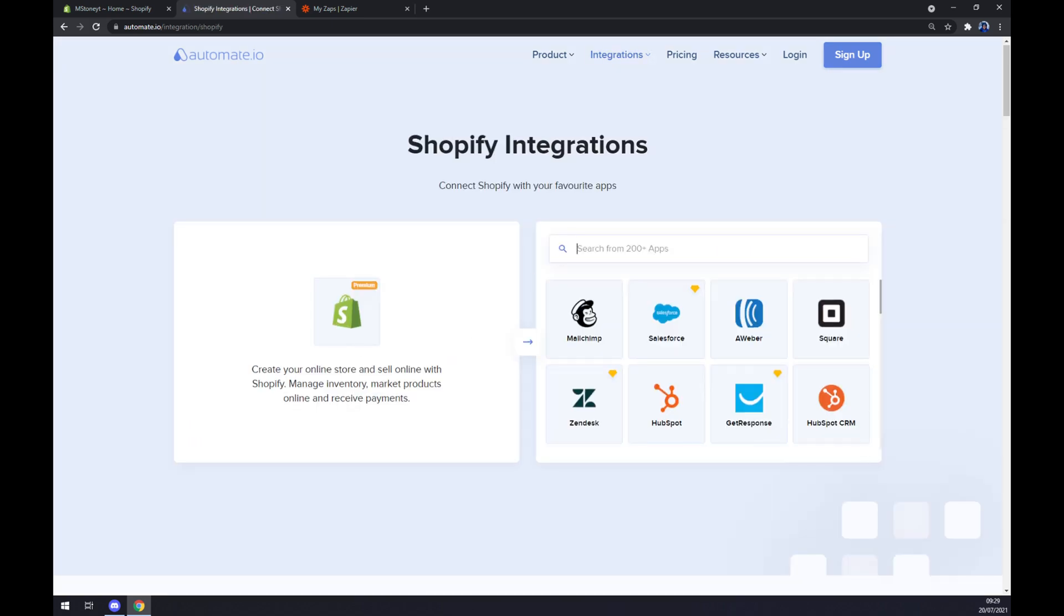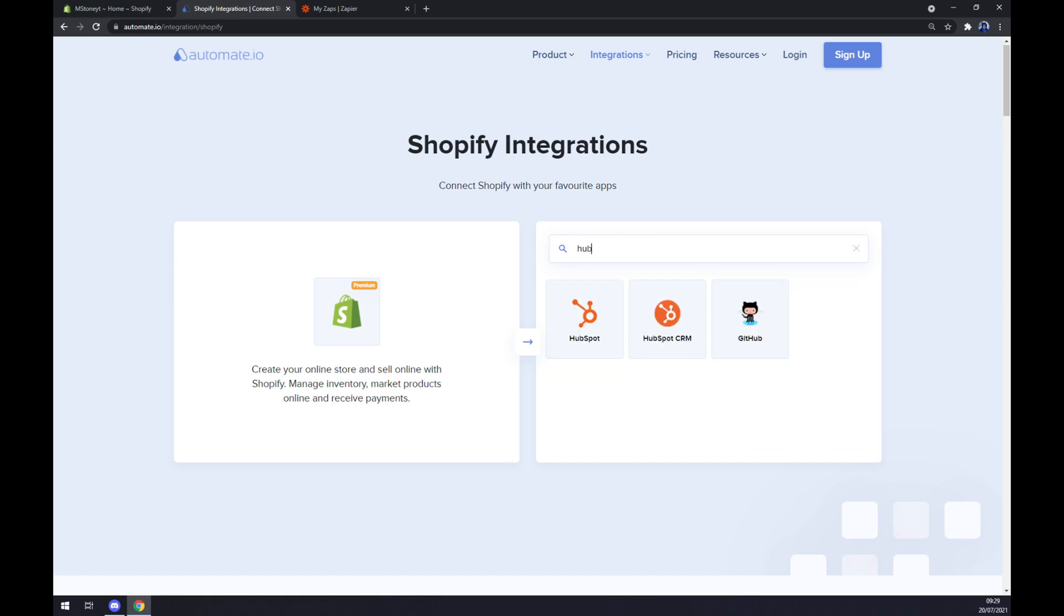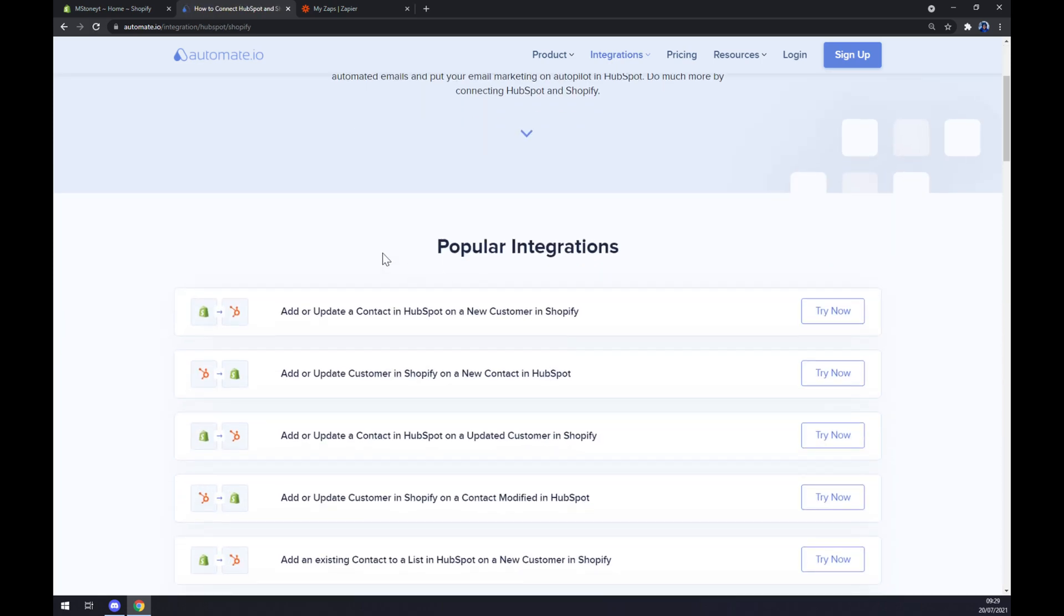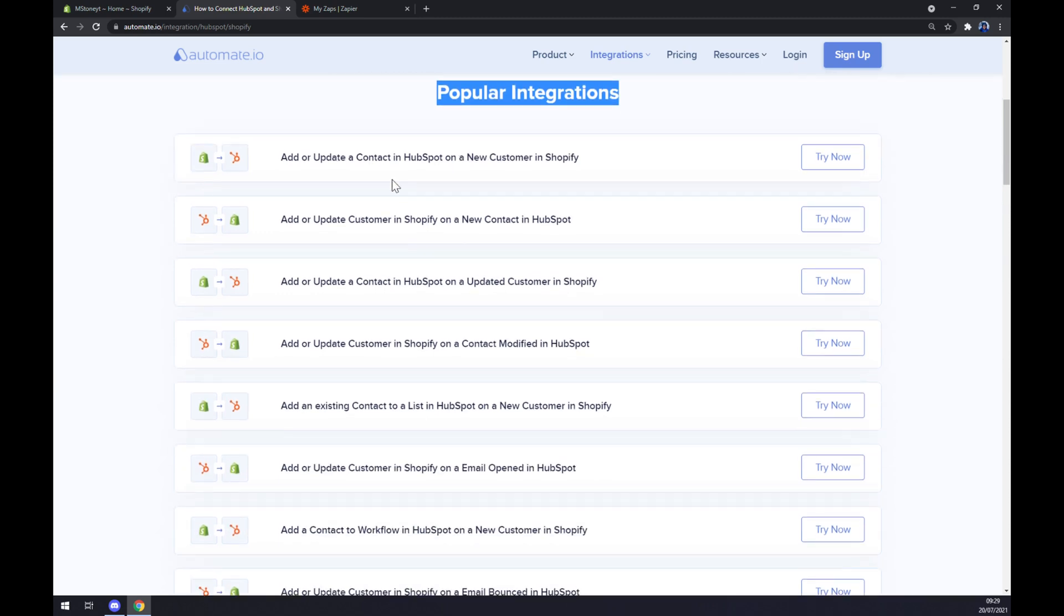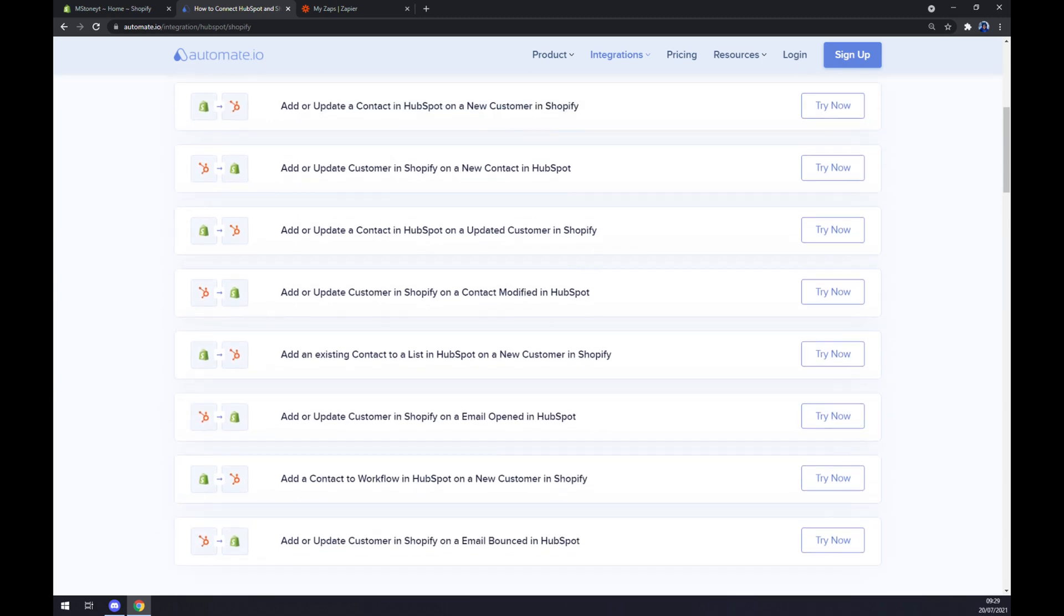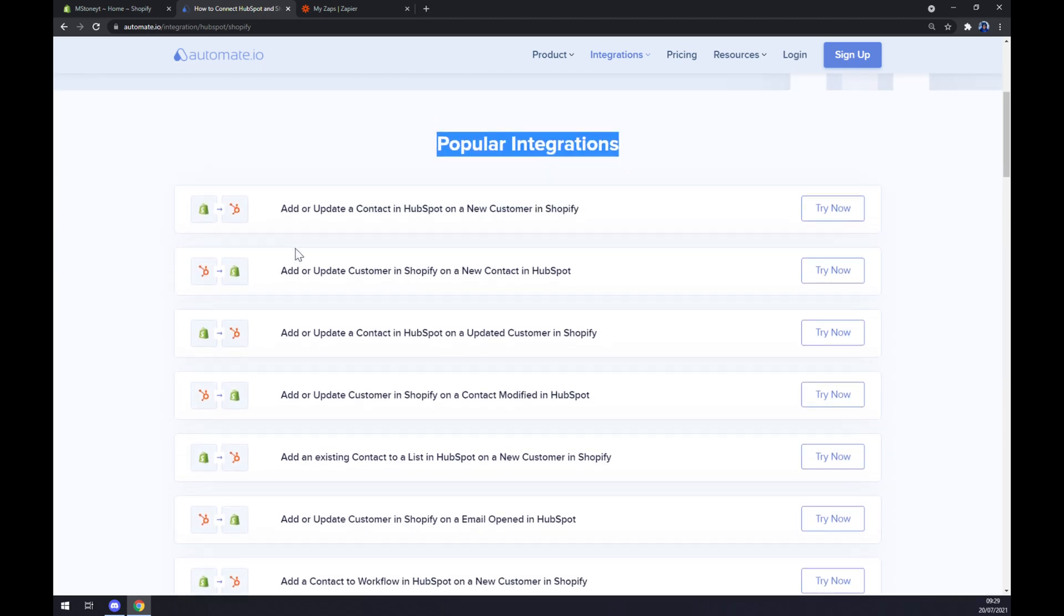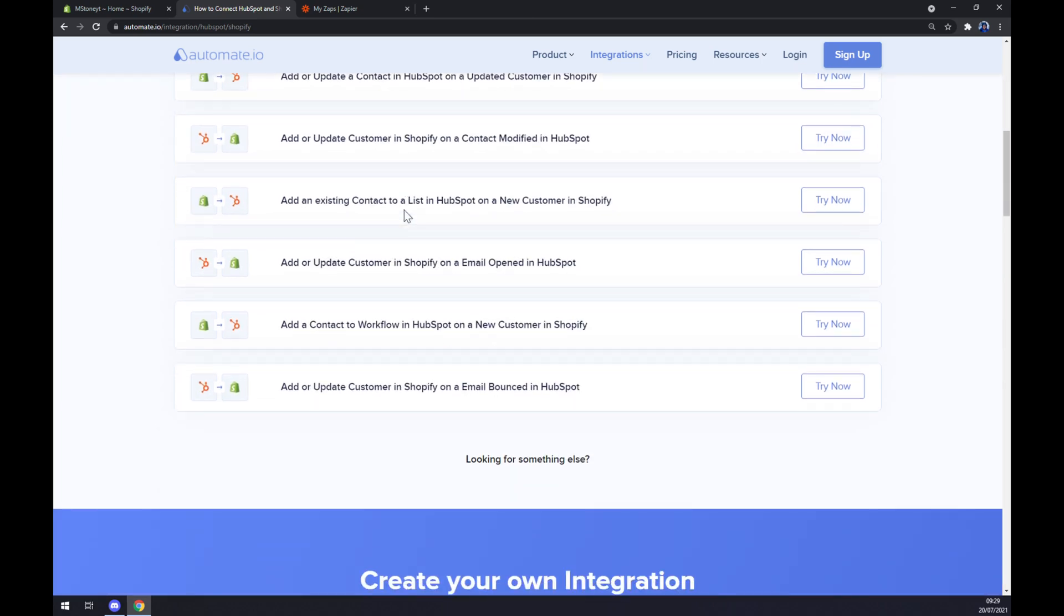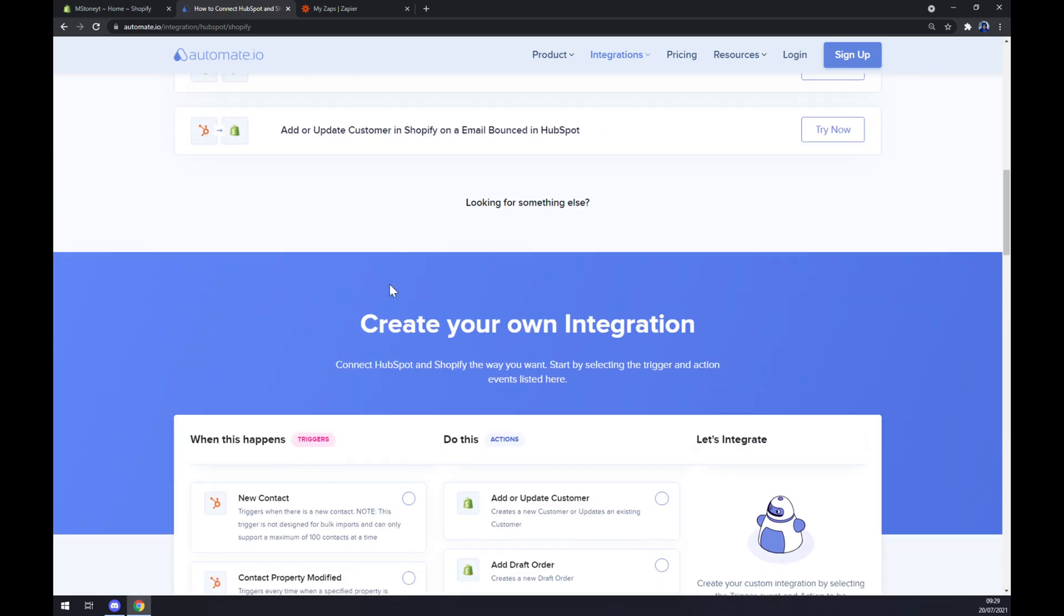As we are here we have to pick the counterpart which will be HubSpot. There are some popular integrations that we can pick from, so if you won't be able to find the one that you are looking for, keep scrolling down.